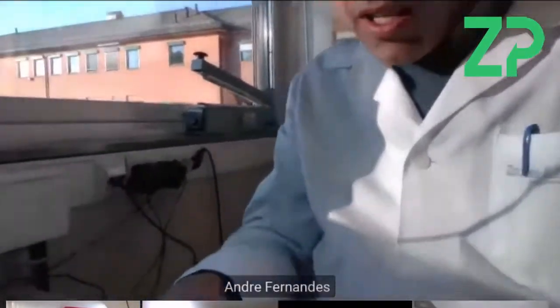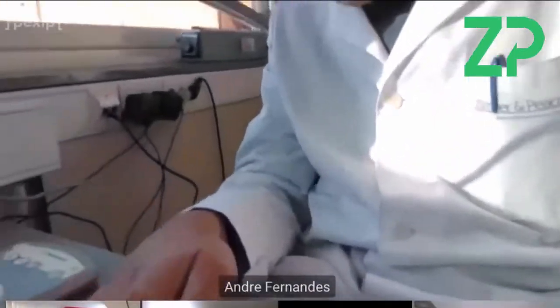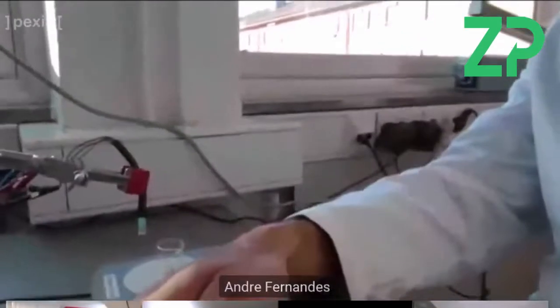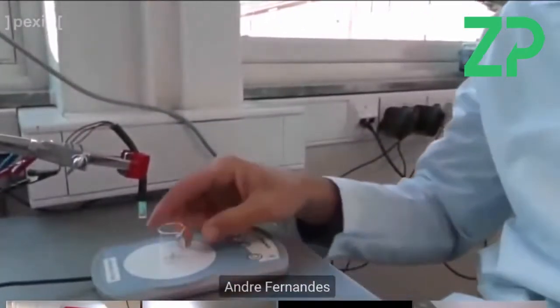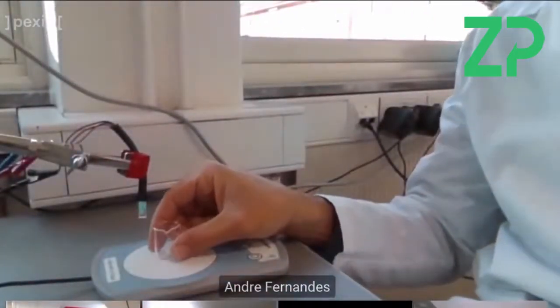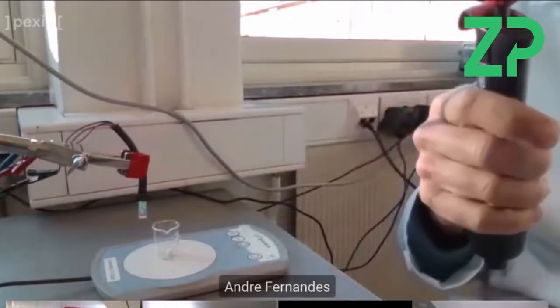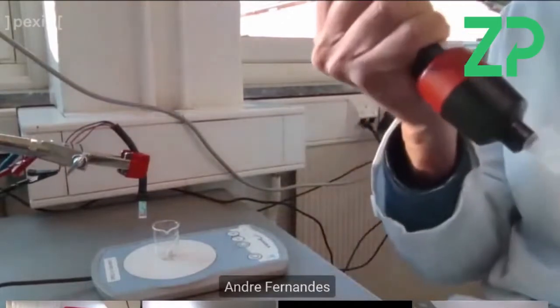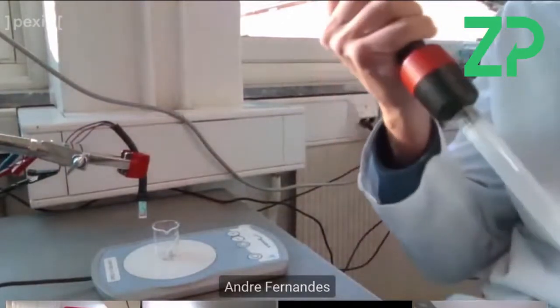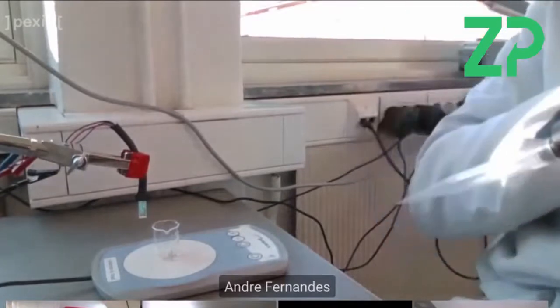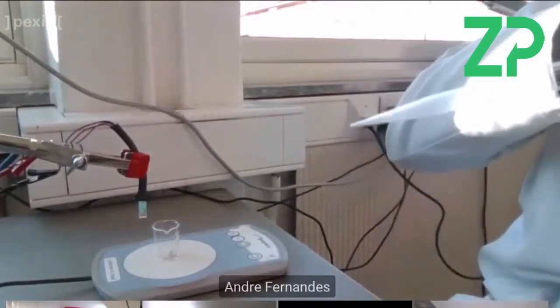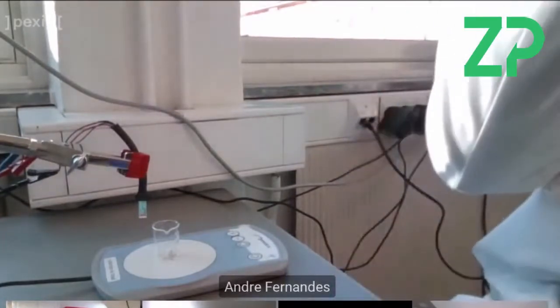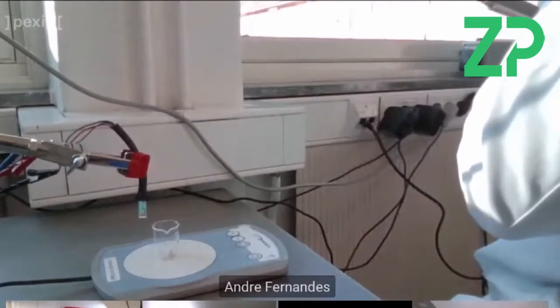So I'm not sure if you are able to see what I am showing, but basically I have a beaker here and what I'm going to do is I'm going to pipette five milliliters of a phosphate buffer solution.